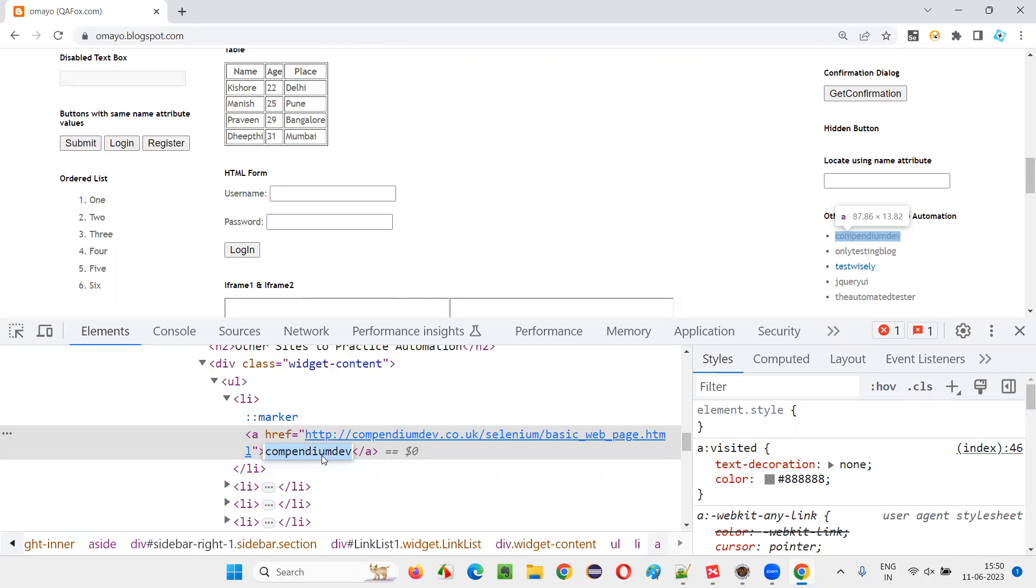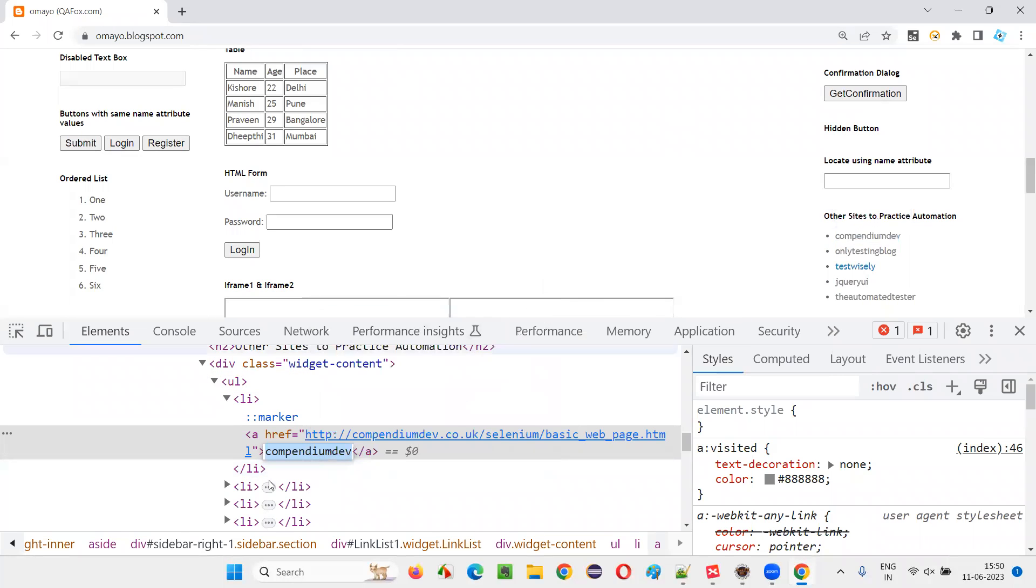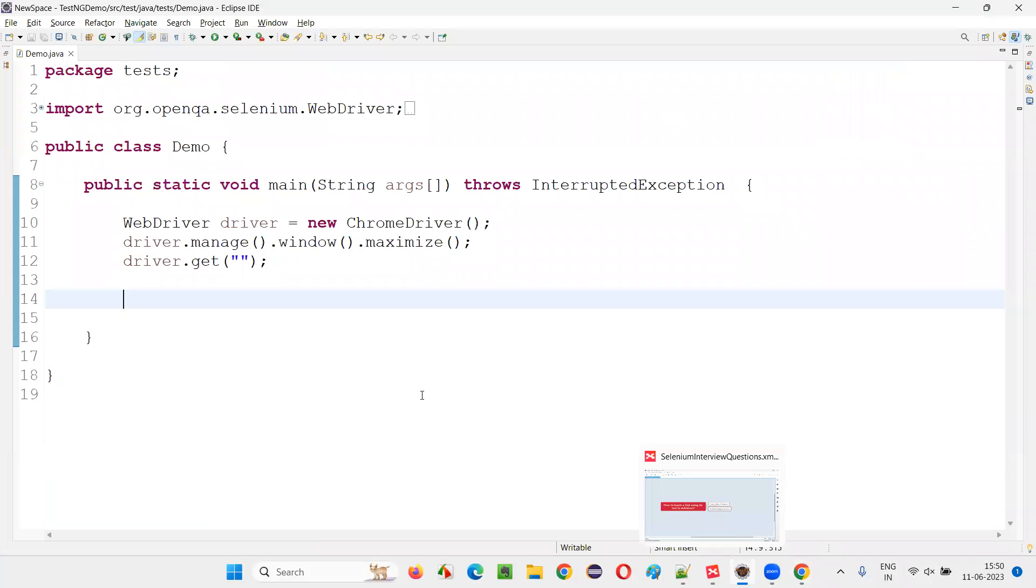Link text locator which will help us in locating this particular link on the page. Copy this text between the tags which is nothing but link text locator. Come back here. And here, first write it down otherwise.